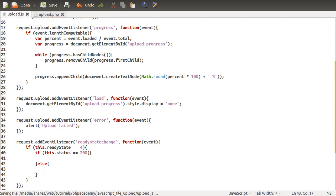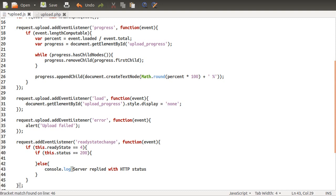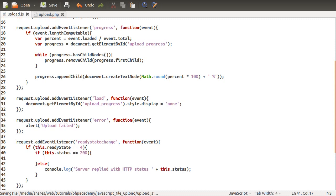Otherwise, we're just going to show an error, or maybe we'll log an error. Inside of here, this is where we know that the request has completed successfully, the files have all been uploaded, and we can process the response and add our links. Down here we'll just do a console.log, server replied with HTTP status, and then the status code. This should be used for debugging purposes.